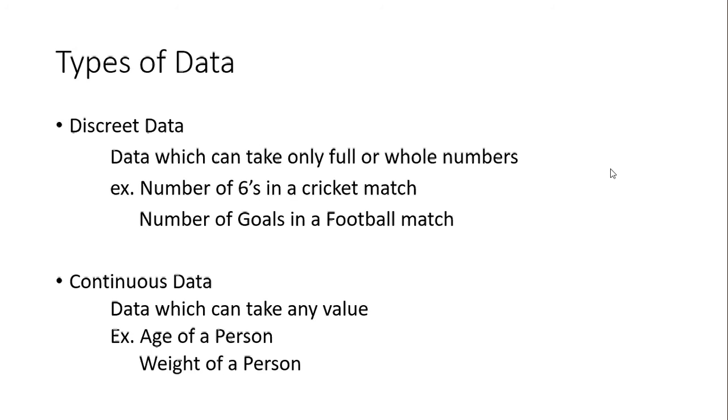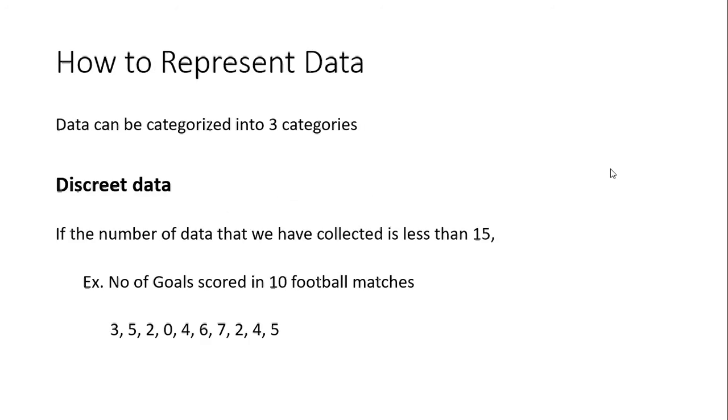And then we will see how to categorize them. Data can be categorized into three categories. The first is discrete data - if you have a number of data, if the number that you're having is less than 15, then we will just write it down.